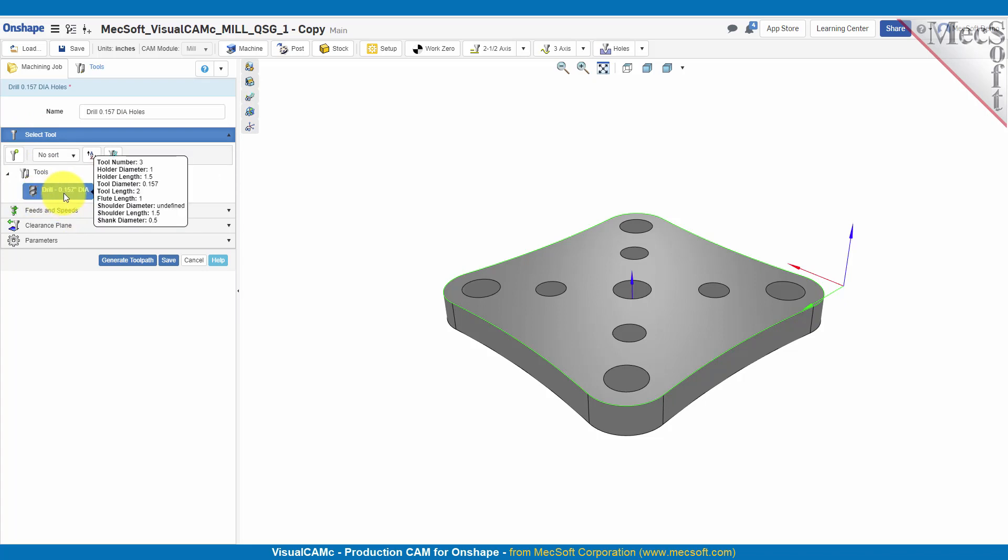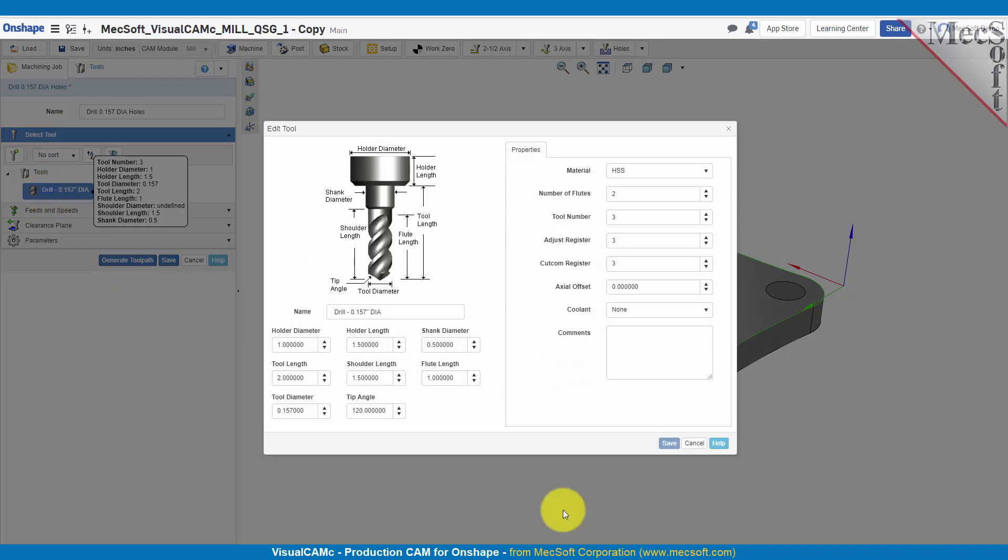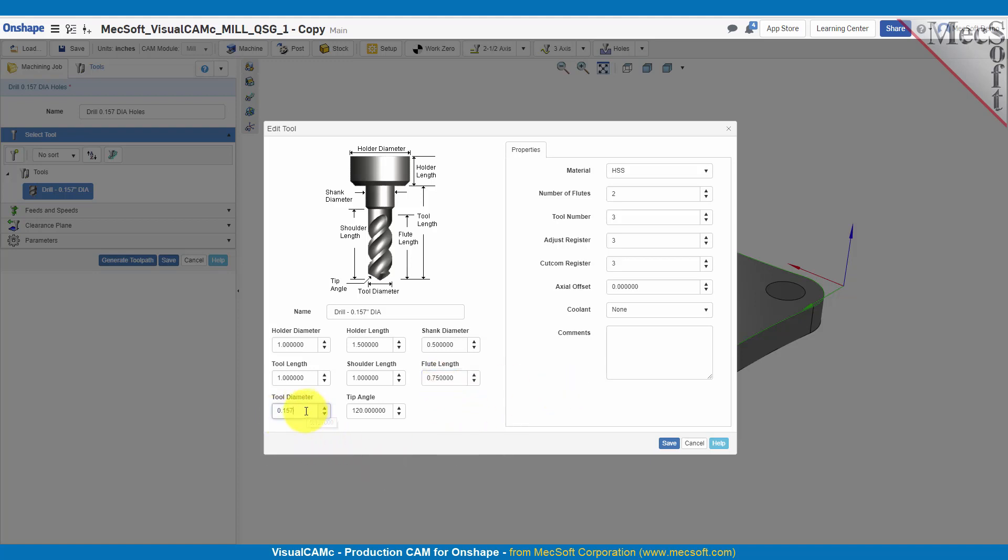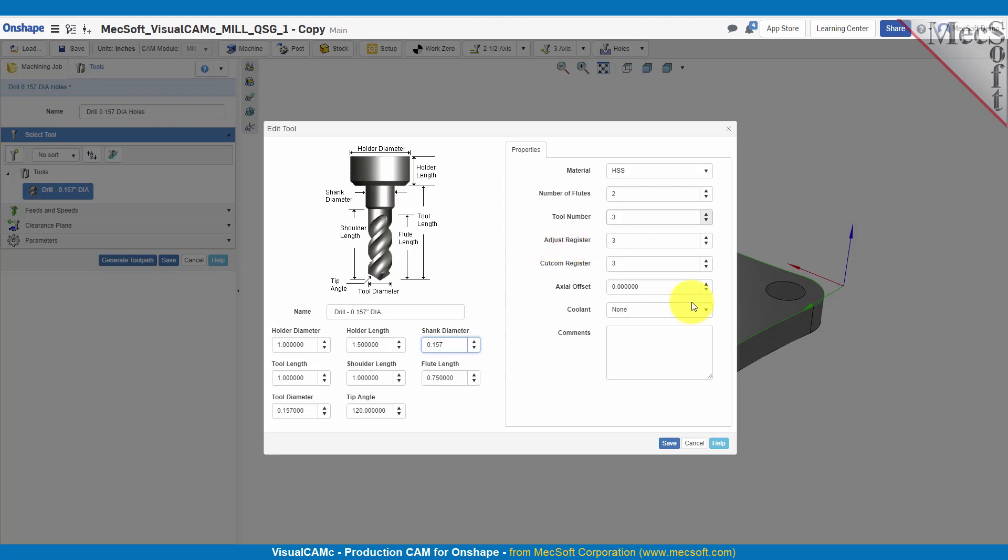Here's our drilling cutting tool. Let's go ahead and change that to one inch, a flute length of 0.75, and the tool diameter. Let's go ahead and set the shank diameter to 0.157 also. Everything else looks good, let's save that.